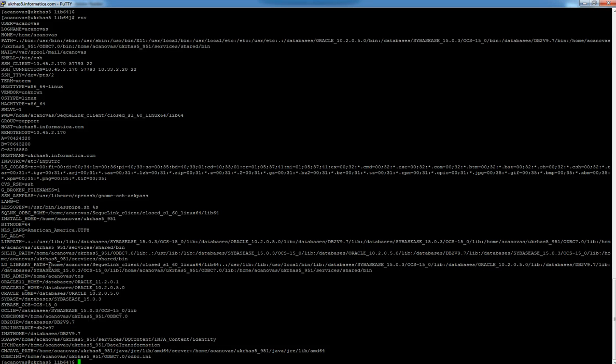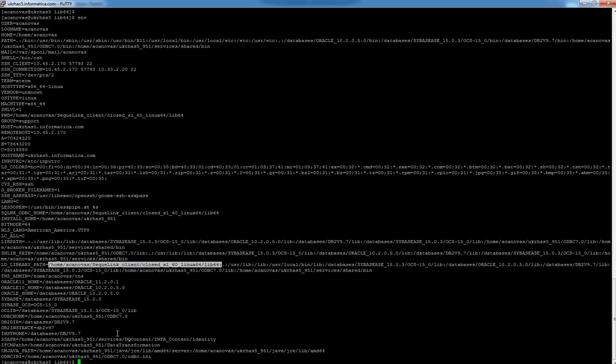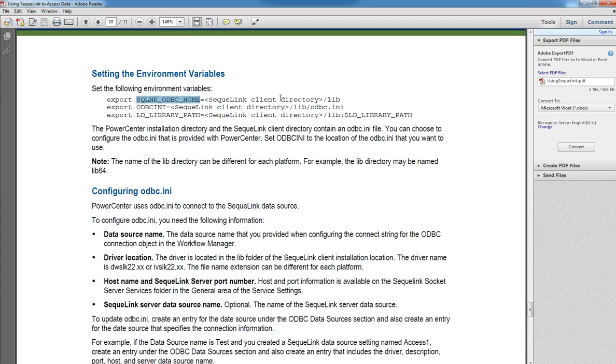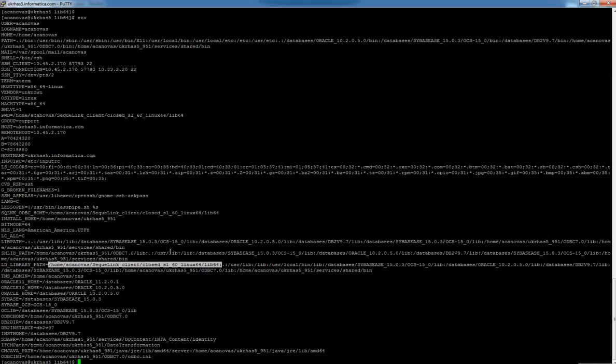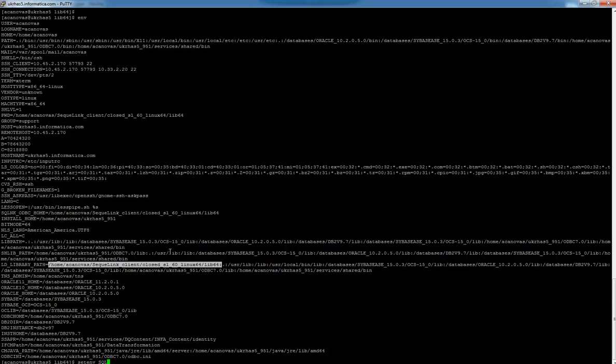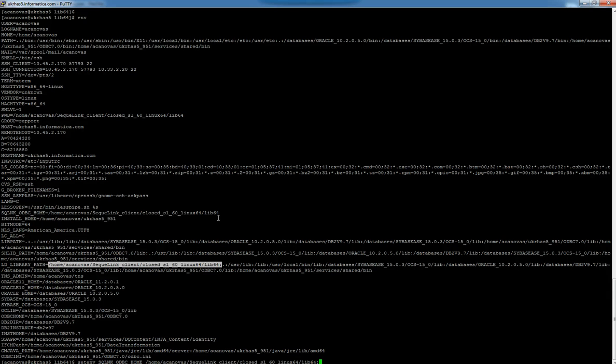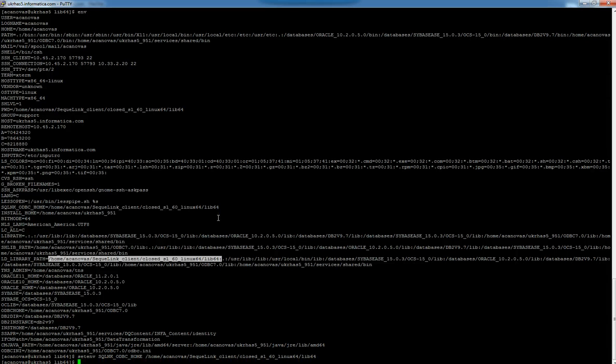I added that path in the LD_LIBRARY_PATH, and we're going to need to set this new one, the SQLNK_ODBC_HOME. This is the environment variables part.